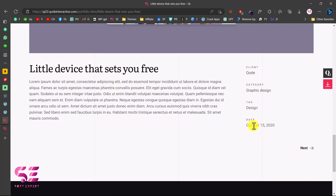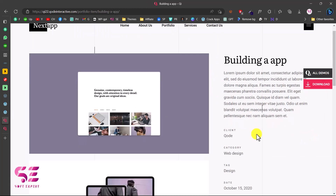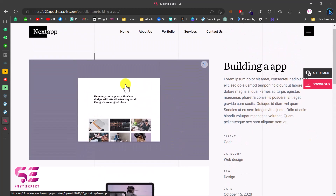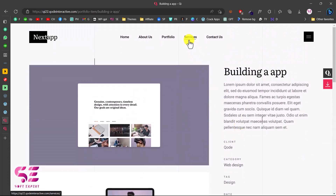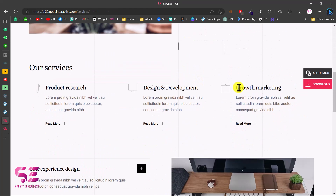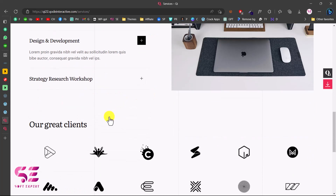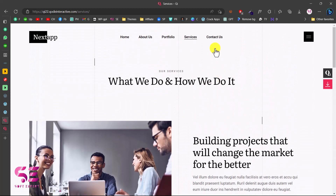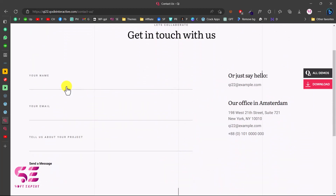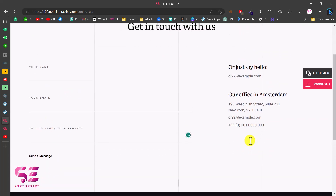The single portfolio page shows client, category, tags, and date, and links to another portfolio item. There's another layout where you can display images on the side and info on the right. Then we have a services page with a heading and services section, and finally the contact page with a title, a very modern contact form, and contact info.